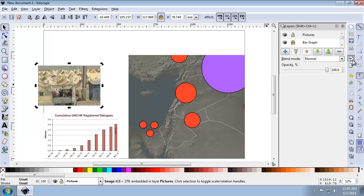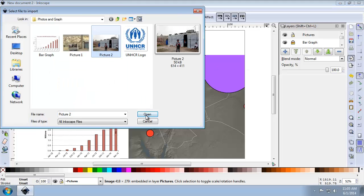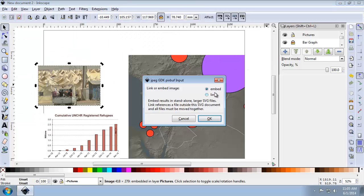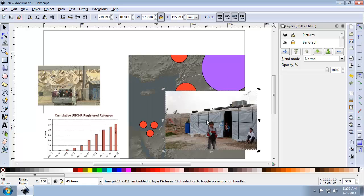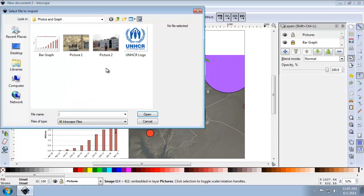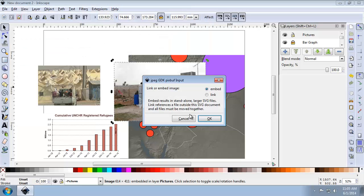And I'm going to also import photo2.jpg, embedding it once again. And then lastly, I'm going to import the UNHCR logo, embedding it, I'm going to place that roughly here.